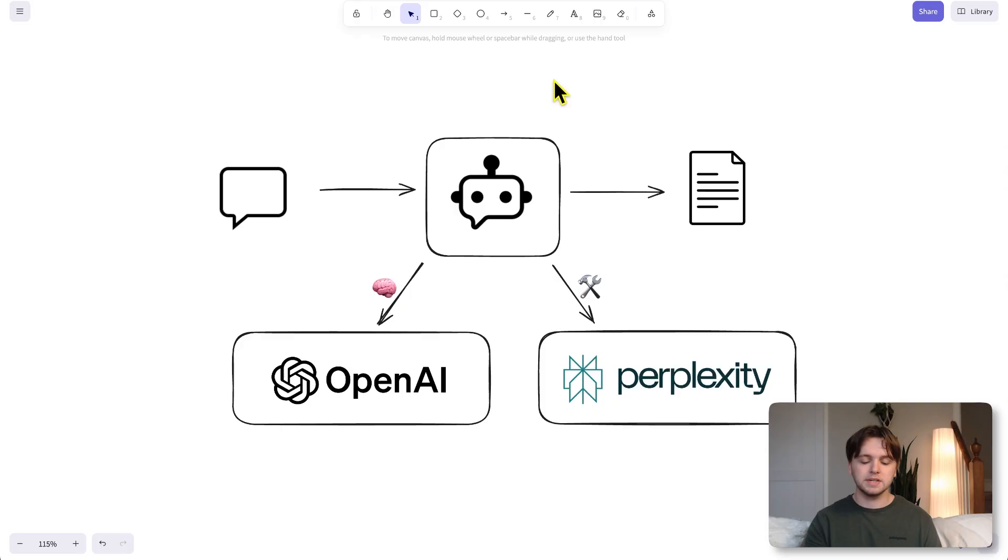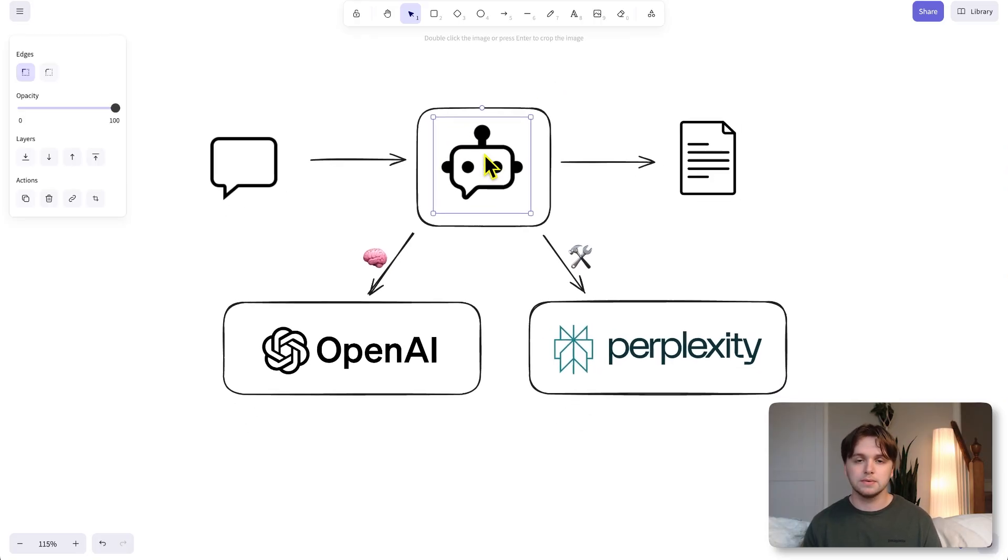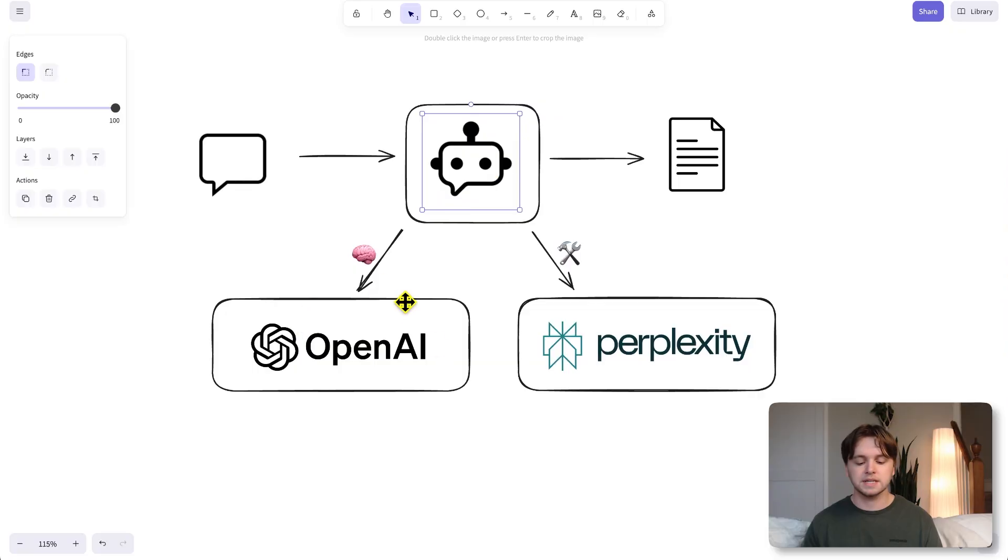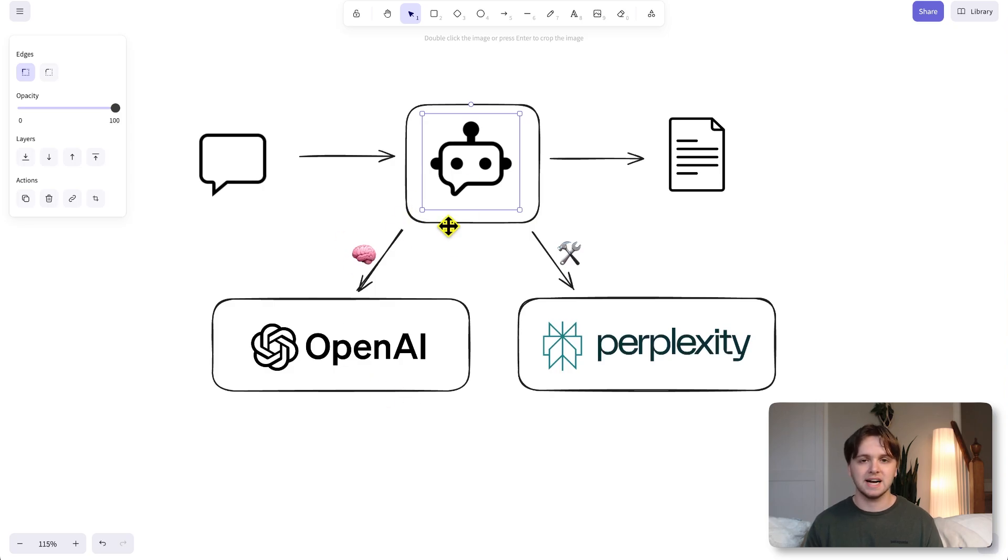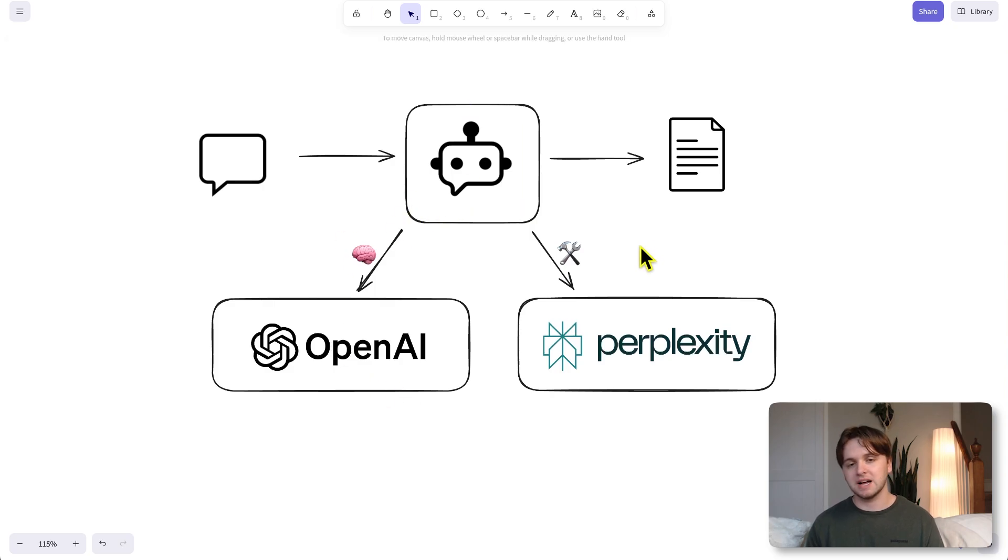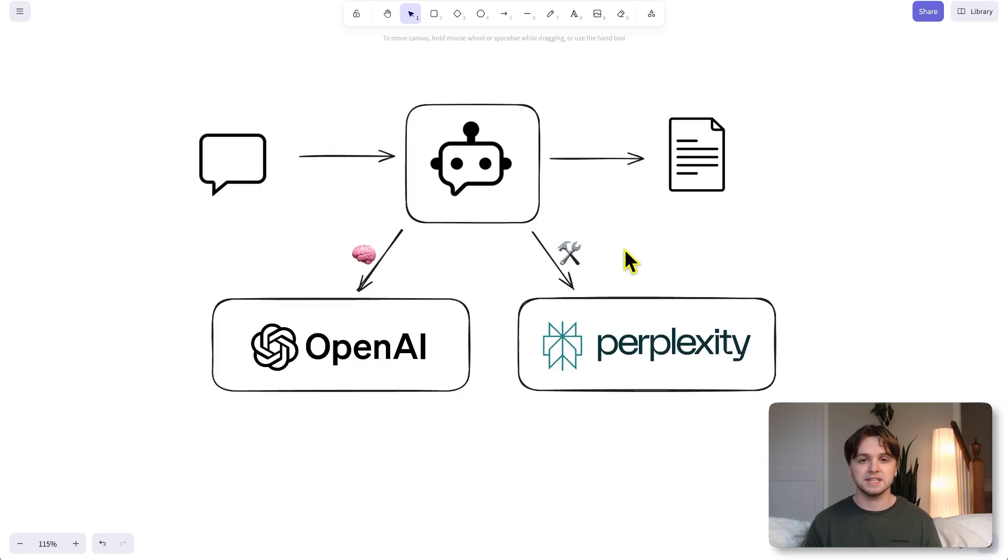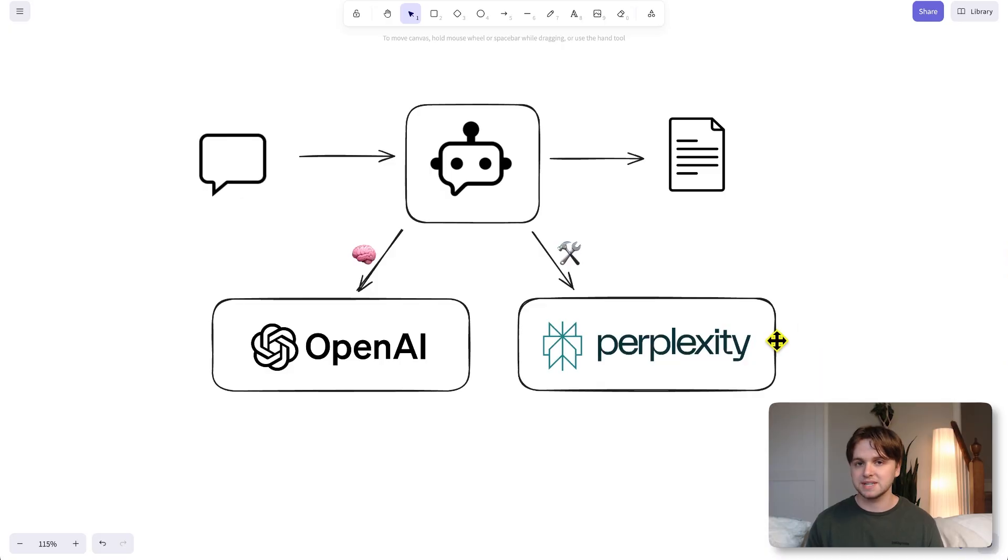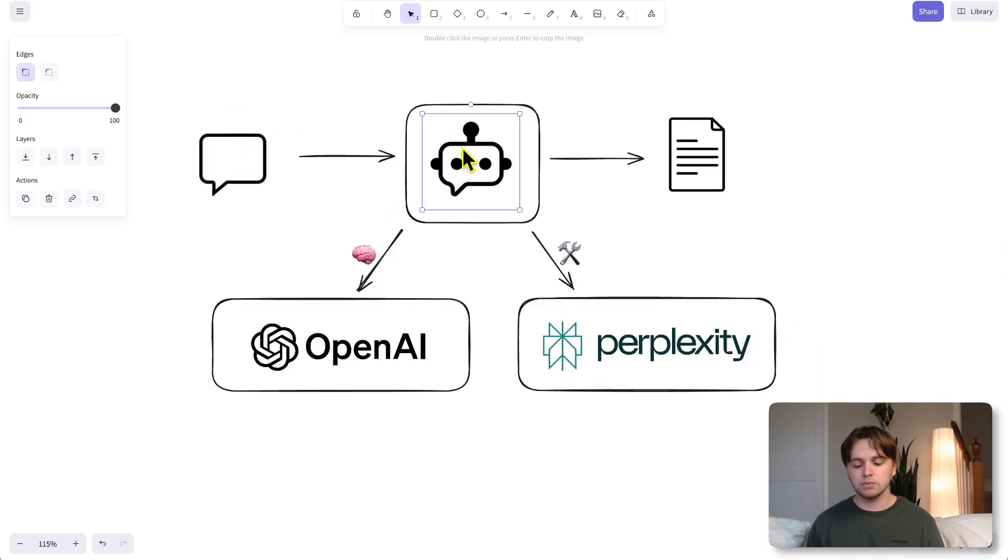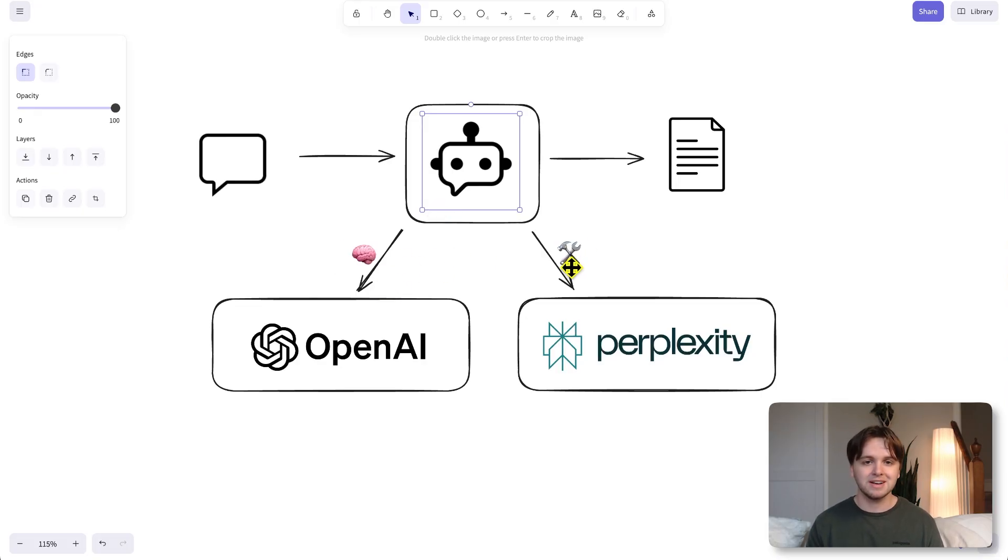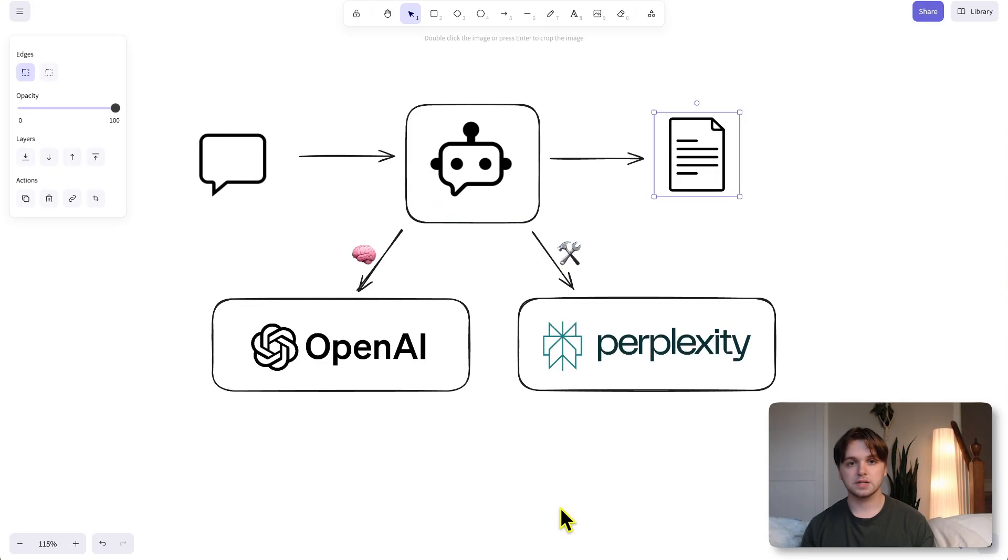Before we start building, I'm going to zoom out and give you a high level overview of what we'll be doing today. Our agent will have access to two tools. The first is OpenAI and the second is Perplexity. With OpenAI, we'll have access to all the GPT models, which will act as the brain for our AI agent. And with Perplexity, Perplexity is kind of like ChatGPT research times 10 because it has access to the internet. So we'll be able to search anything in real time. We'll chat with our agent via the built-in chat in N8N. Then our agent will use its brain and its tools to come up with a research report that it will then send back to us.